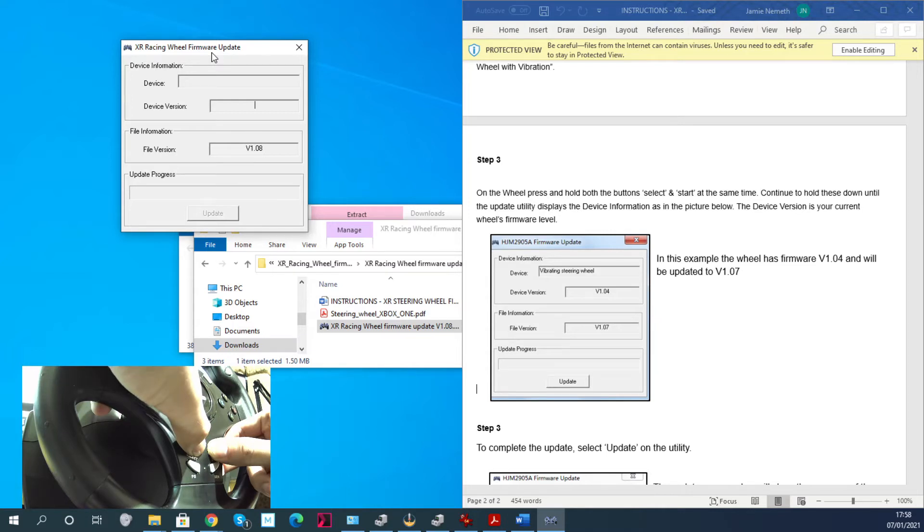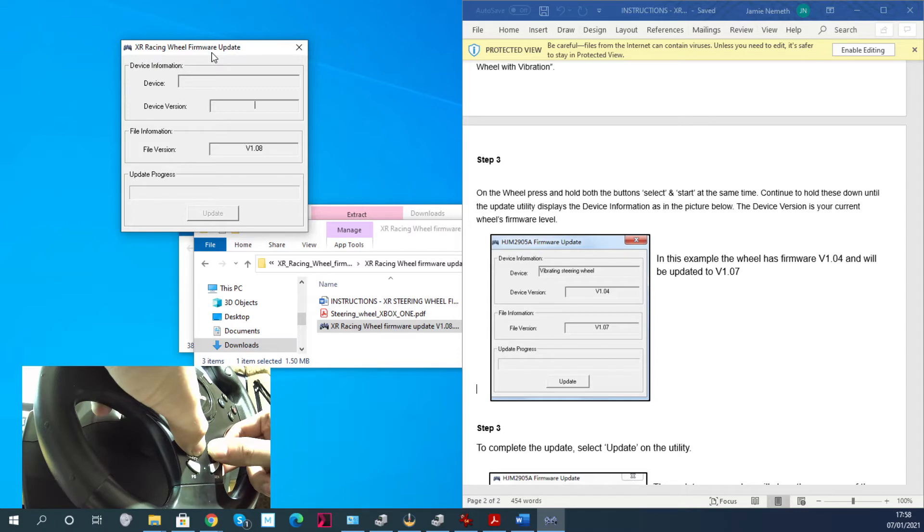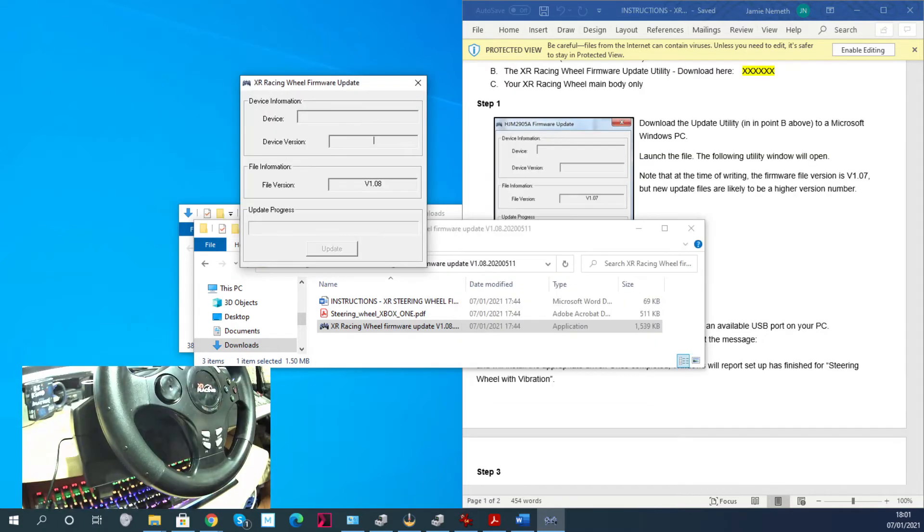Unplug the wheel, run the program, click on the 'Windows protected your PC' thing as I just showed you earlier, then plug the wheel in. And then actually, despite what the manual said, it came up straight away without me holding down any buttons at all.